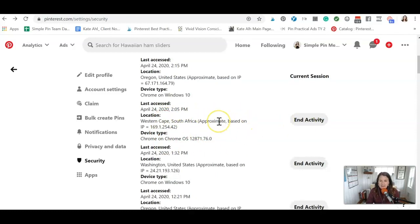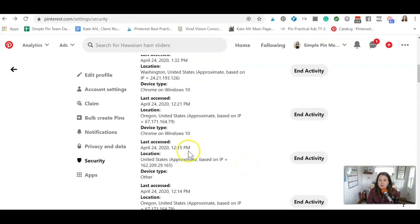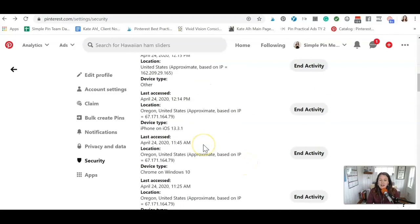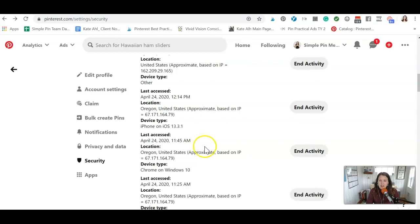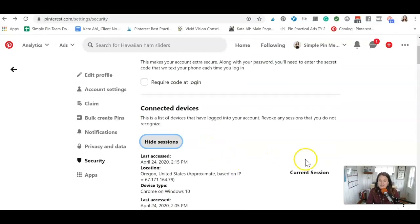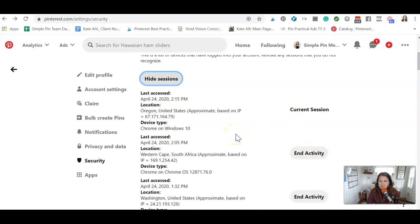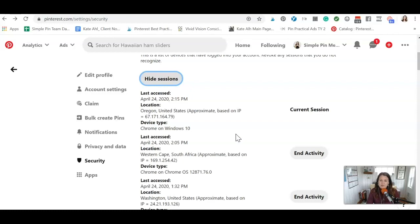But if you have nobody else logging into your account, it's really, really important that you end that activity and change your password stat. But be very clear and remember, oh, did I give that to anybody? If you did, go ask them if they logged in first.